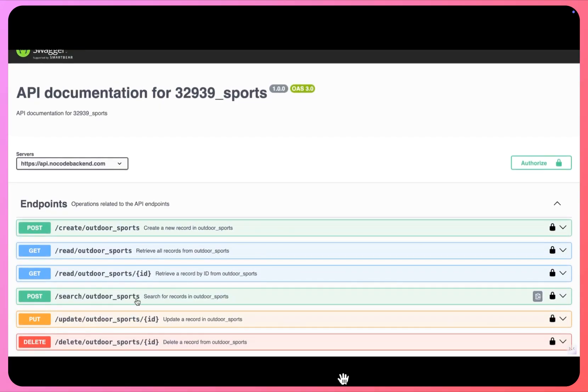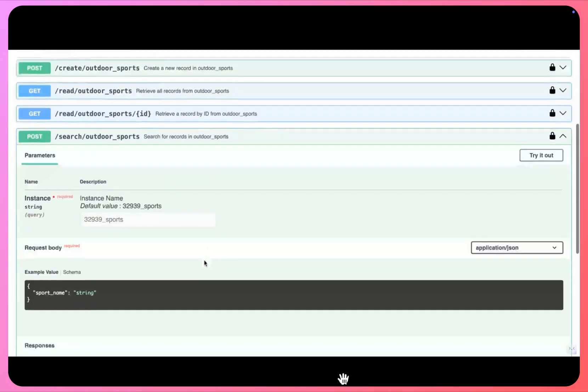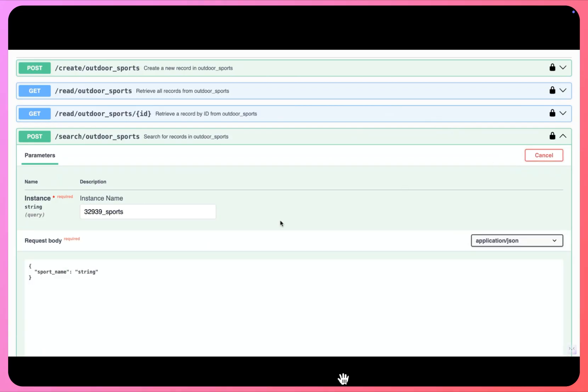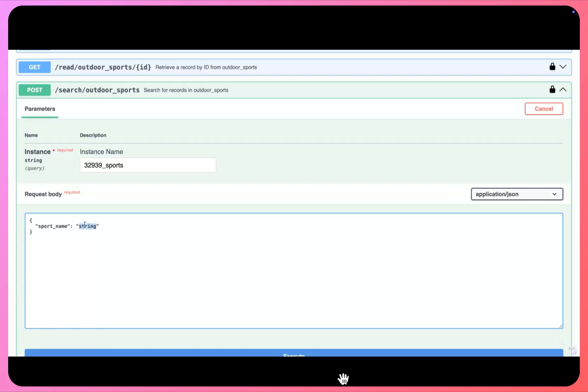Now this endpoint is the newer edition where you can actually search for all the records with specific criteria. I'll click on try it out and here you will be setting up the criteria. So I can set something like the sport name should match, that says should start with H.